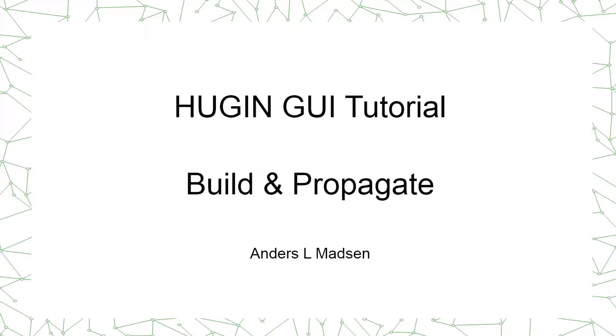Hi, welcome to this tutorial on the Hugin graphical user interface. This tutorial covers how to build a simple Bayesian network and propagate evidence.